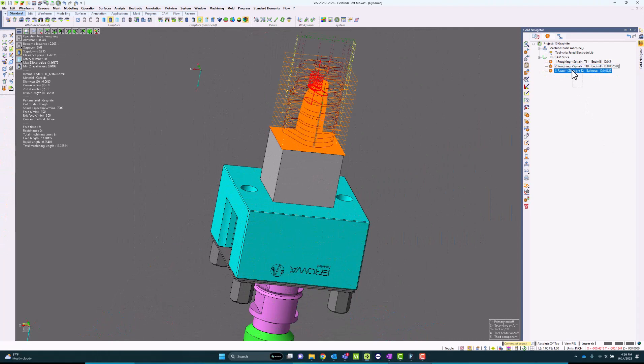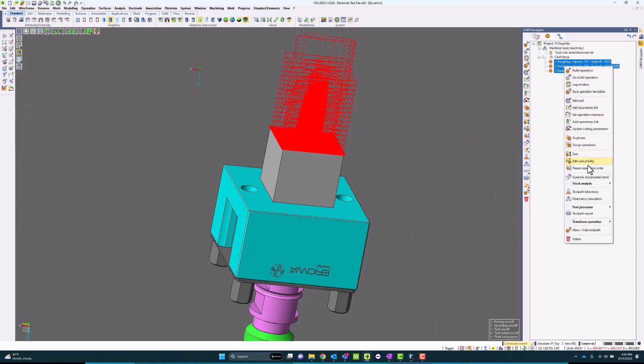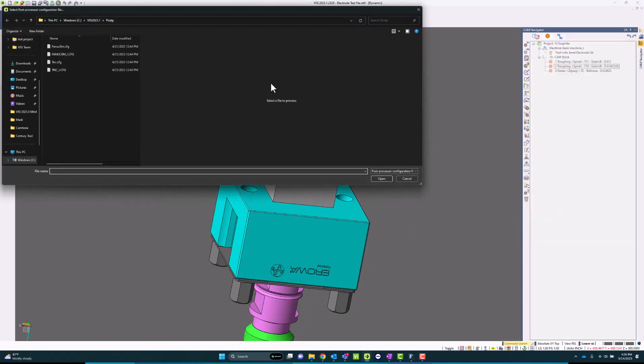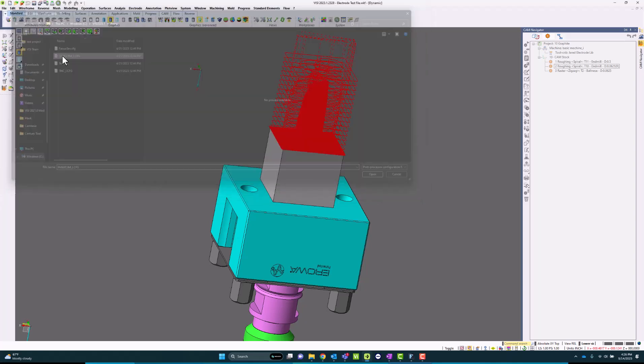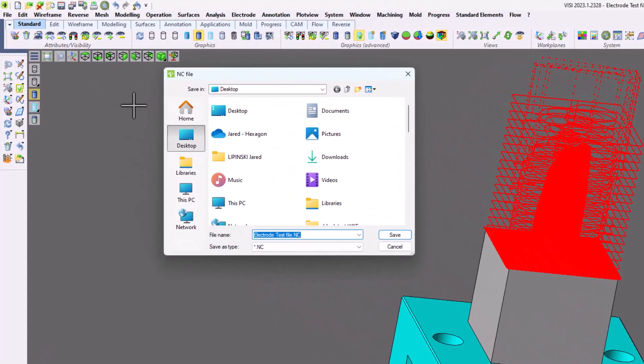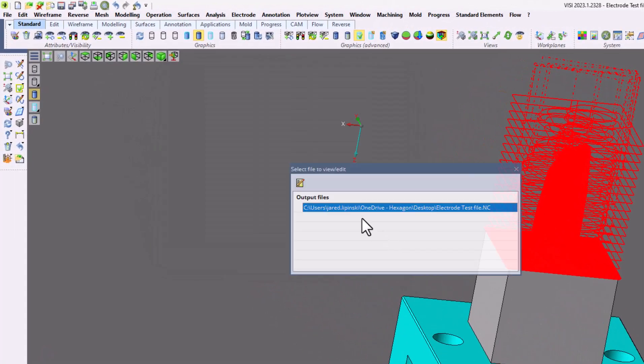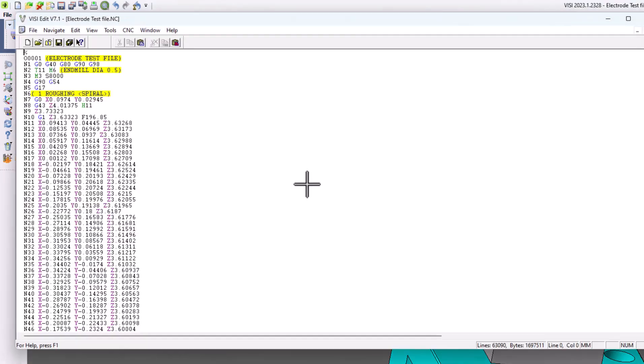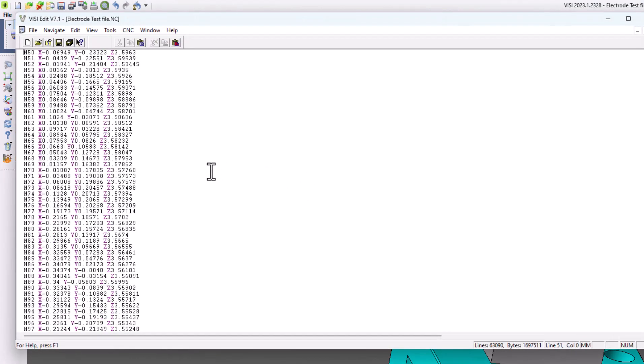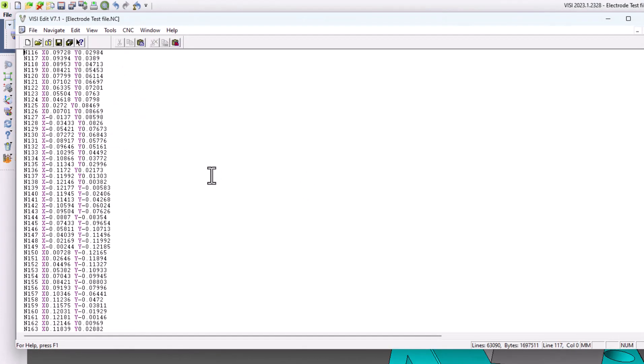Once I'm satisfied with the machining operations, I can then go into post processor and run post processor. I will choose the post setting that I have set up and then basically save the post. This gives me all my G-code that's ready to go for this electrode to be cut. So from start to finish, it took a matter of a few clicks to be able to create all of my machining.